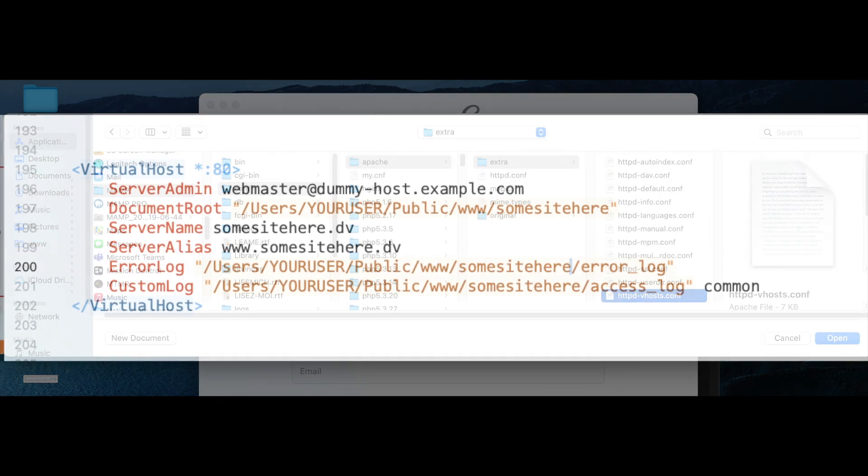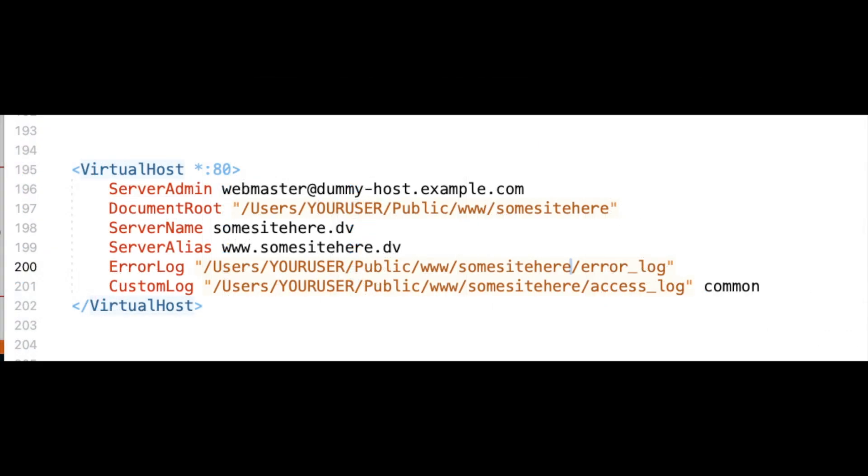Once you've got that file open, we're going to create a new virtual host entry. Again, this is assuming you have default settings, you're using port 80. So that's why the 80 is referenced into the top.